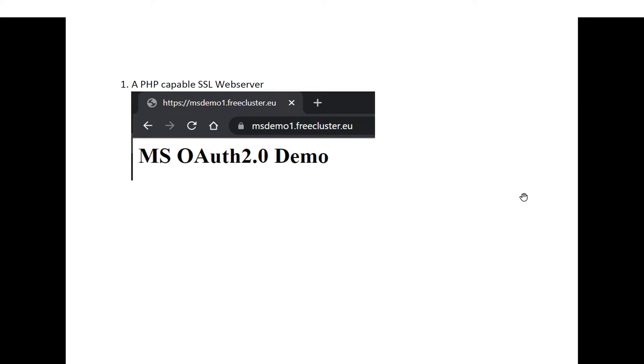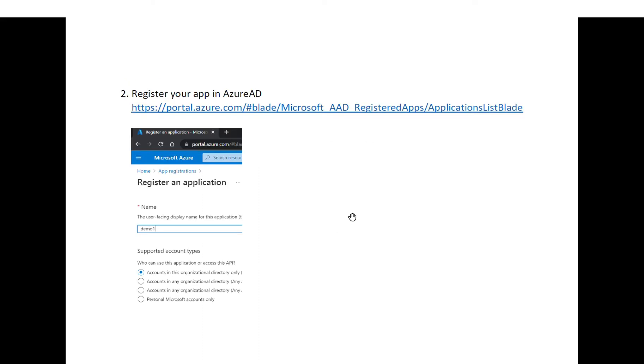First of all, you need a PHP capable SSL web server, so it must run over HTTPS.